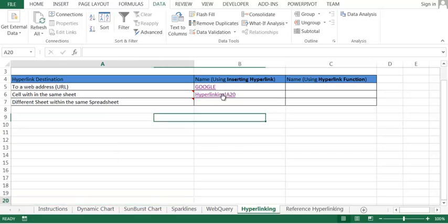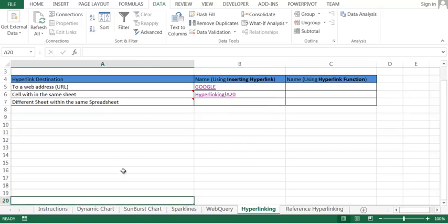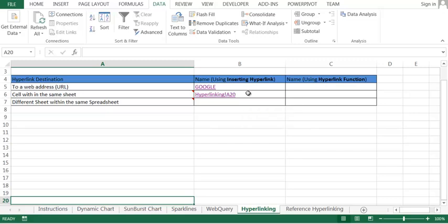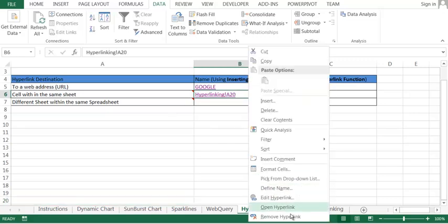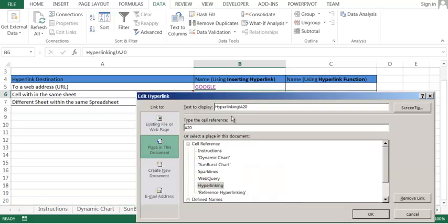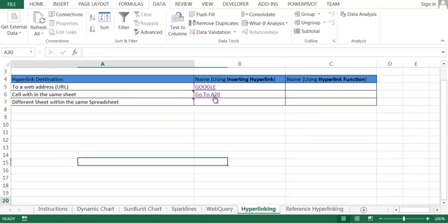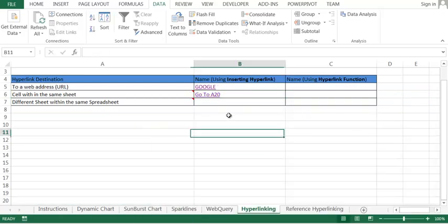Whenever you want, I can change the name as well. I can say edit hyperlink. I can change the name. Let's say 'go to A20' like that, and it will go to A20.